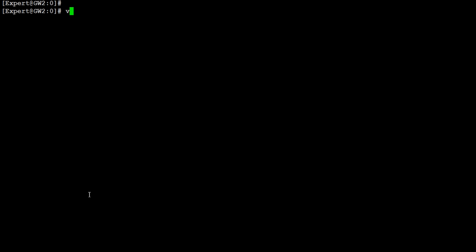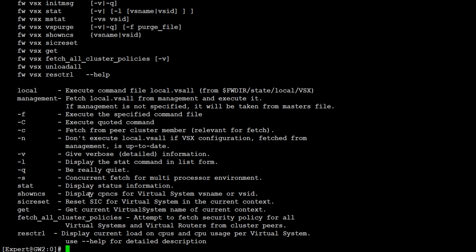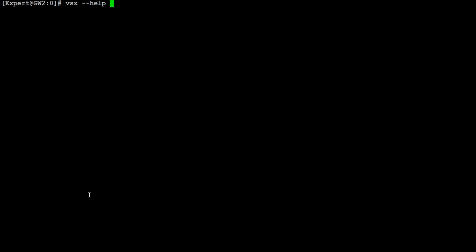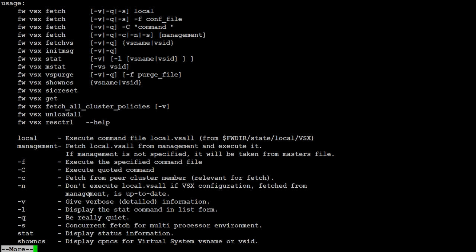If you want to find more commands available for virtual systems, just ask for help and it will give you all the listings. Let me clear the screen and use the same command with the 'more' option. You can see what commands are available for virtual systems and their uses — these are the different options and commands you can use for different purposes.